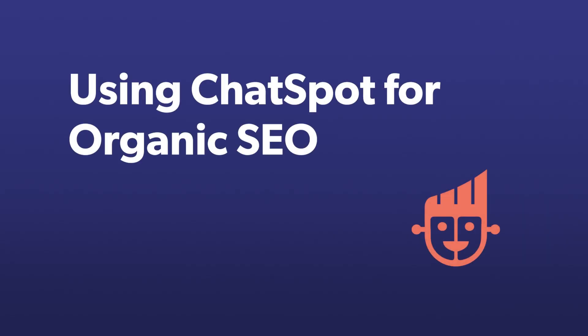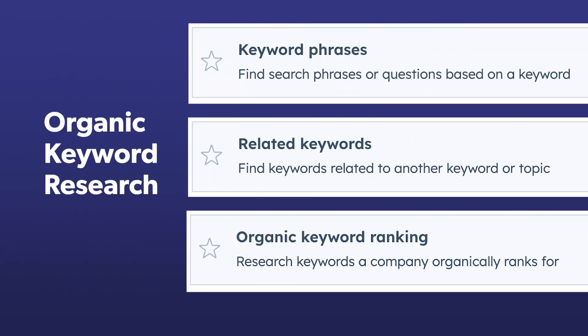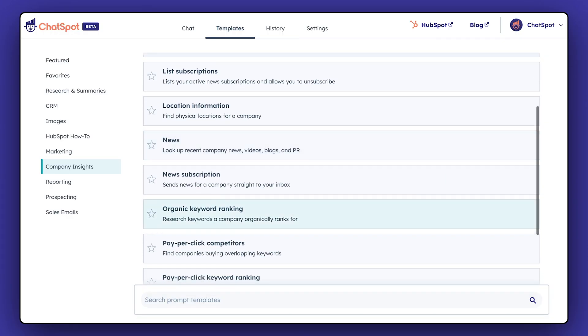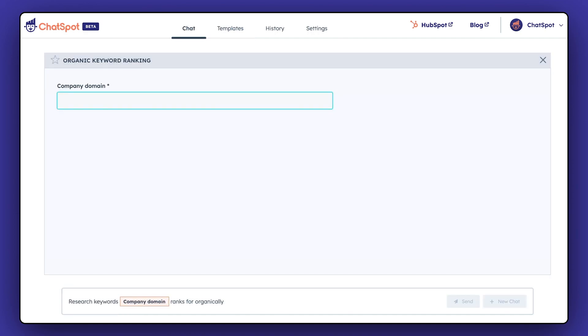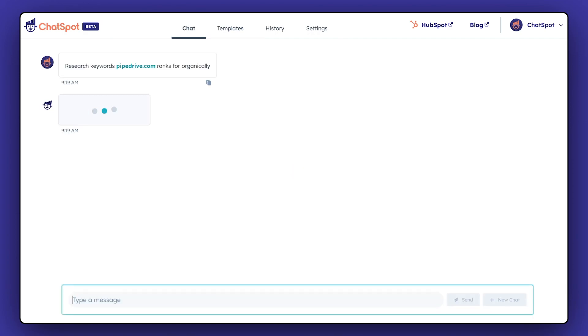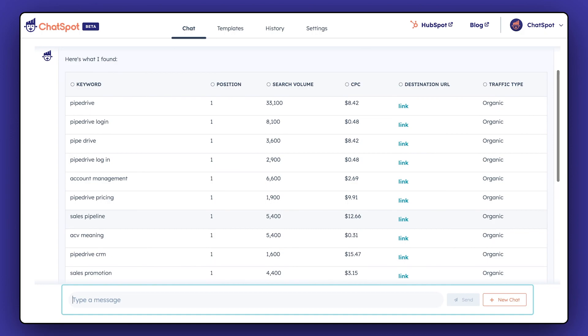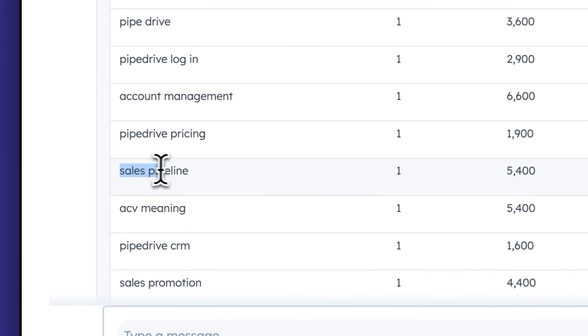Want to figure out which keywords to target for organic SEO? ChatSpot has options here too. Just like the PPC research, you can use the organic keyword ranking template in ChatSpot to easily research keywords a company organically ranks for and then use any relevant terms you aren't already optimizing for.